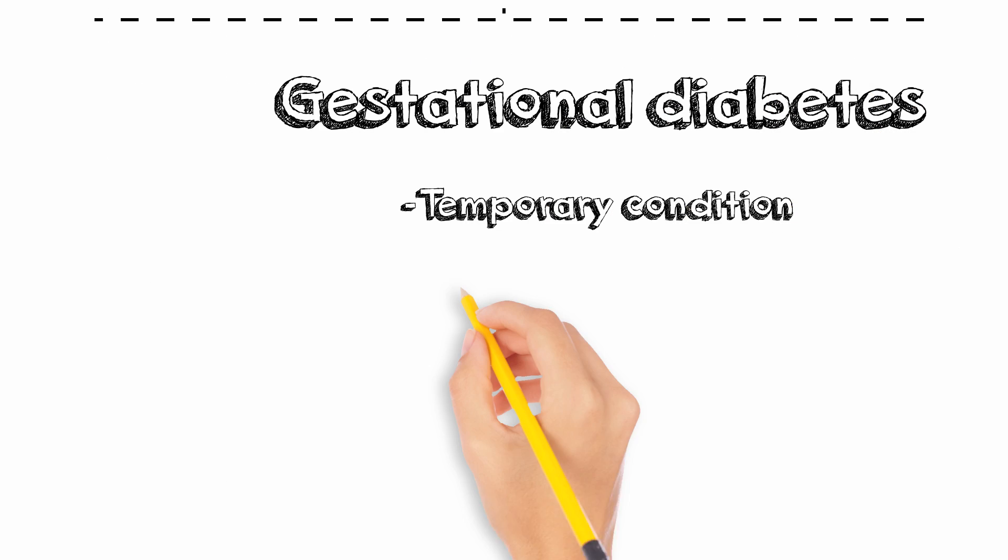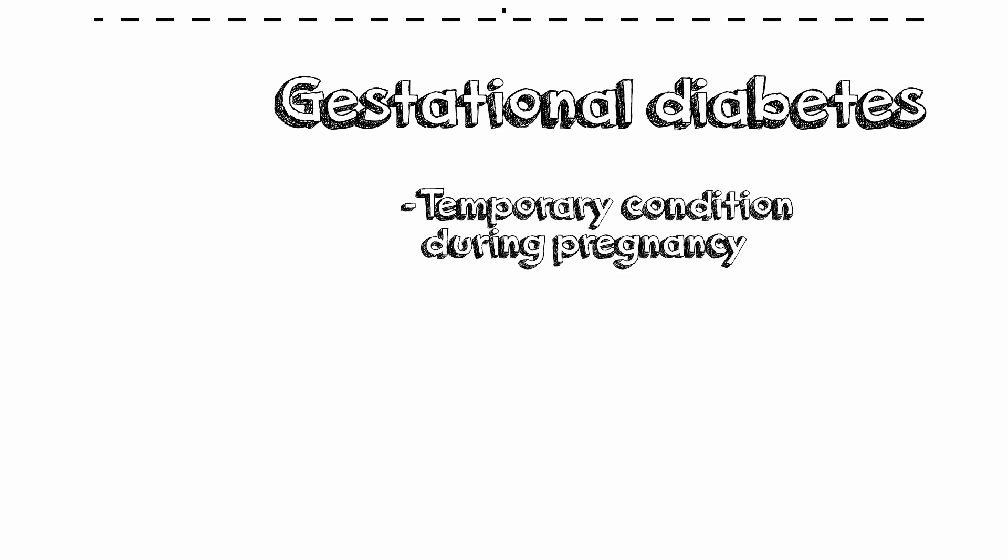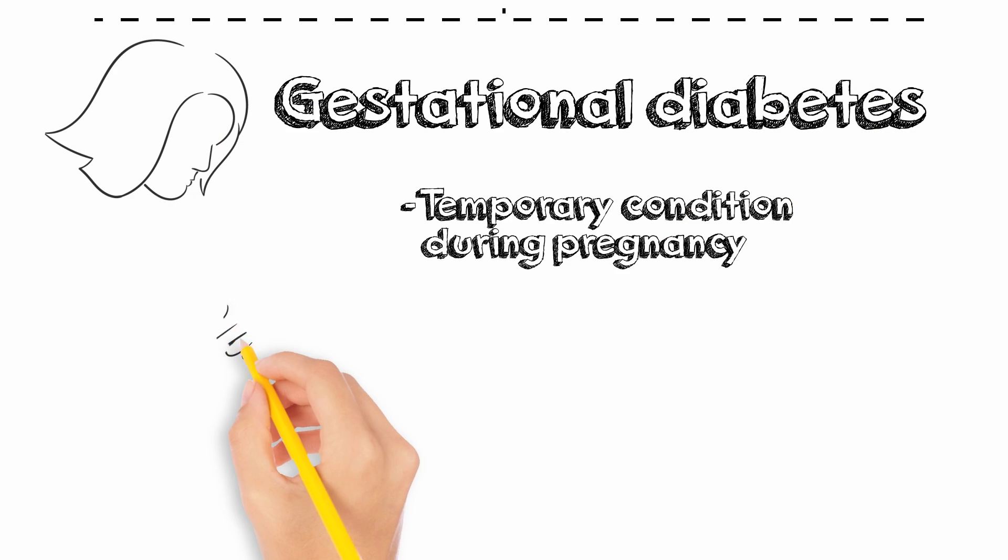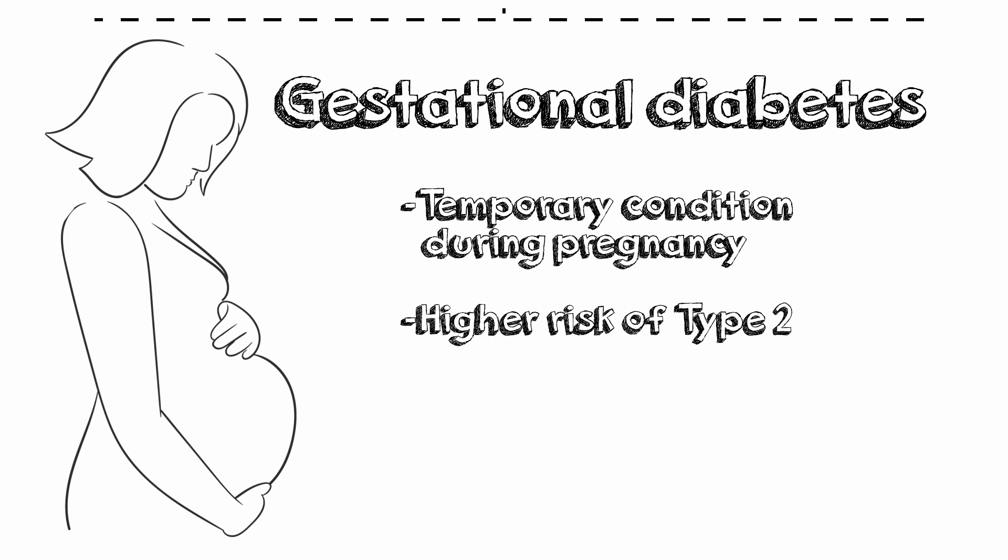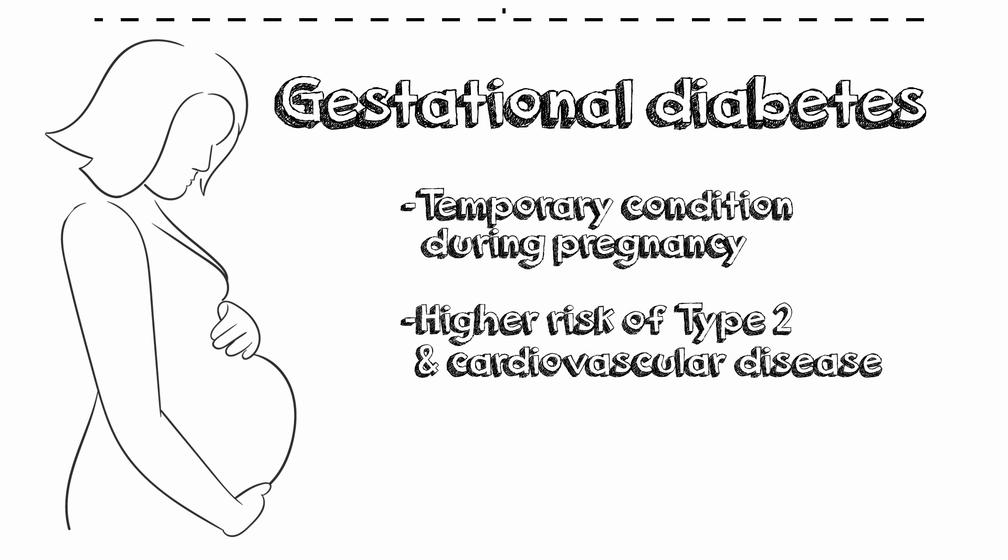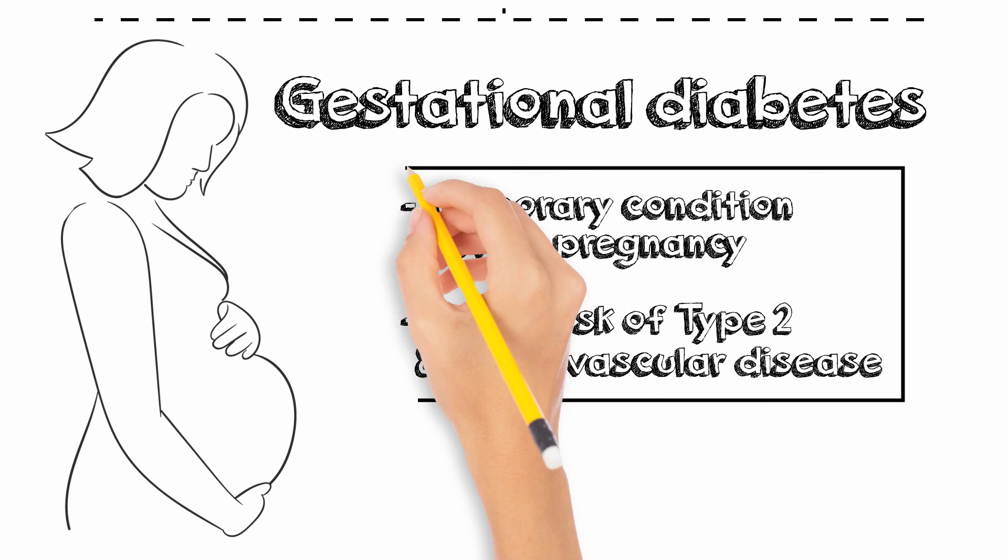Gestational diabetes is a temporary condition that occurs in pregnancy. If you experience gestational diabetes you have a higher risk of type 2 diabetes and cardiovascular disease and should continue to follow up with your doctor.